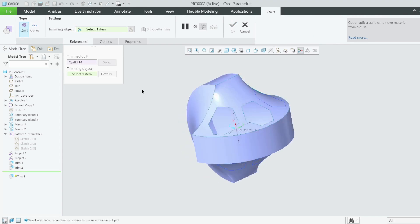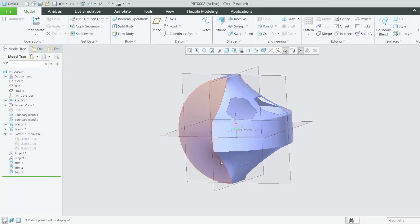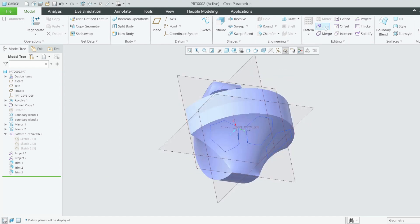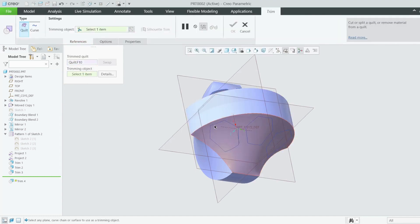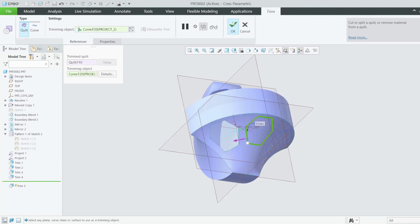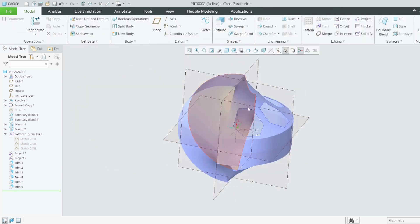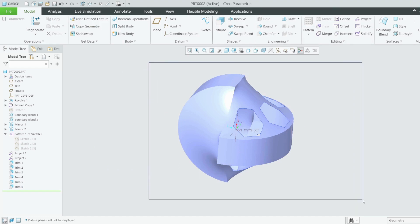Trim again using this. You need to repeat this trim six times. Or you can cut the bottom section and mirror the top section if you don't want to repeat. I like simplifying everything — just trim, change the direction, trim again using this trimming object, change the selection, and lastly trim using this trimming object — change the selection. You can see the result.